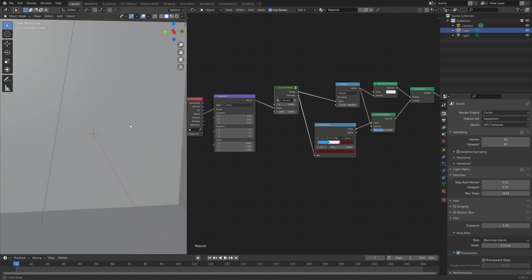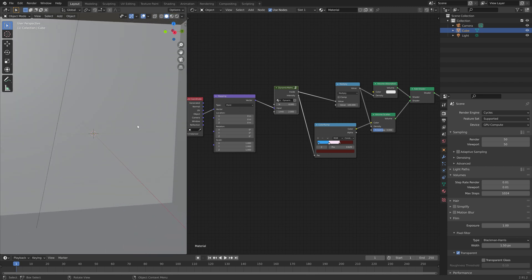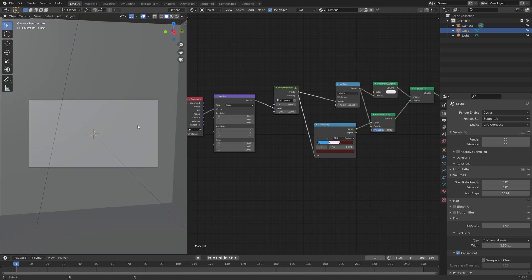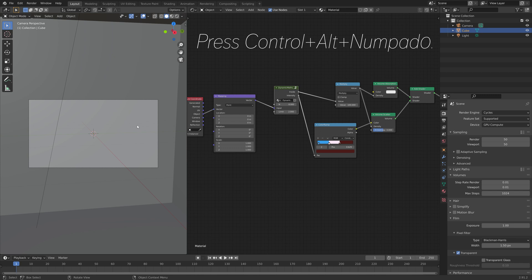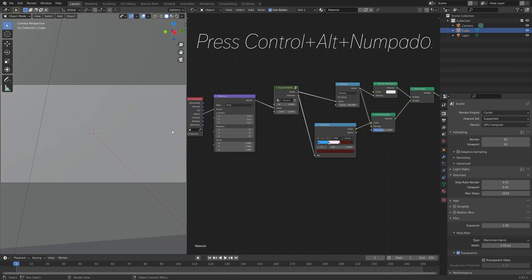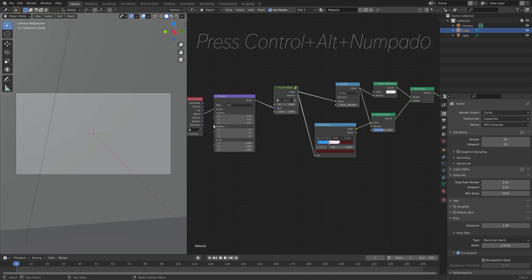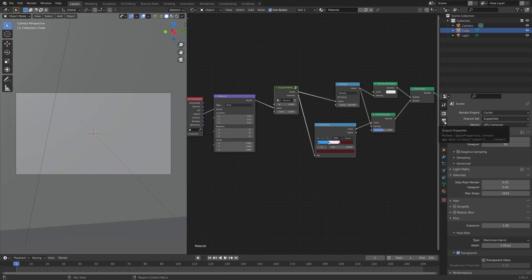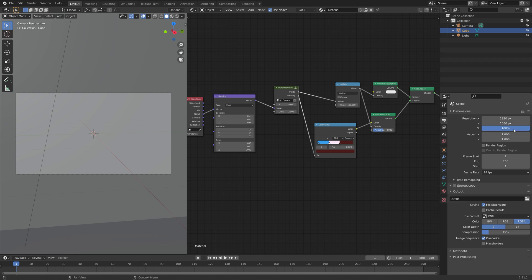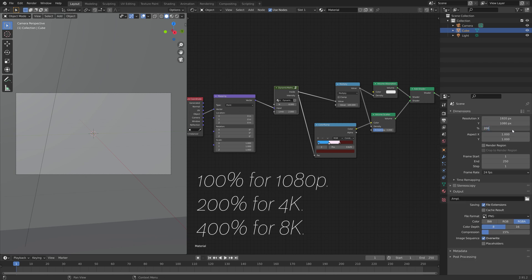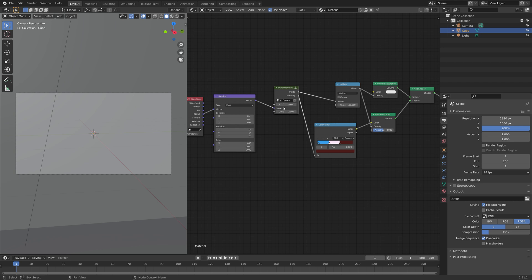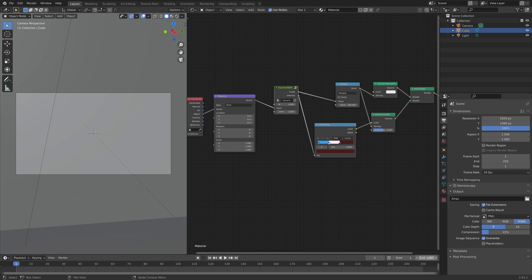Then press Ctrl-Alt-Numpad 0, to set the camera to the current view. And then next, I'm going to increase the resolution. But I recommend keeping it at 100%, as the 500 frame animation will take two months to render on a 2080 Super with a 4K resolution. And that's why I used Gbit.